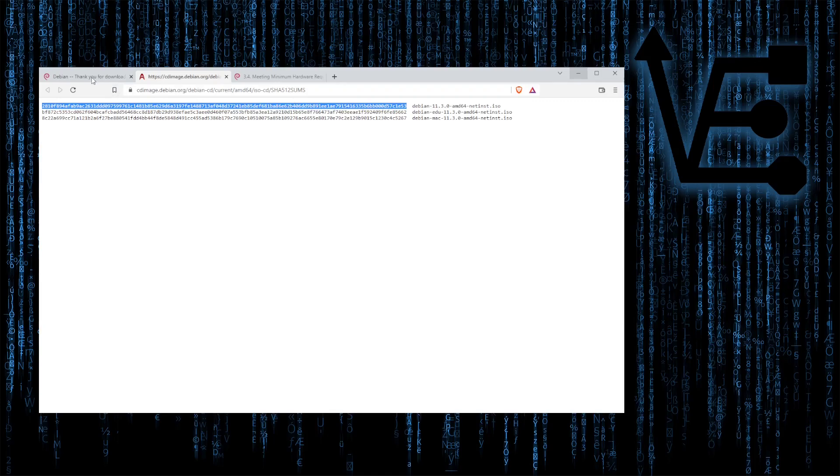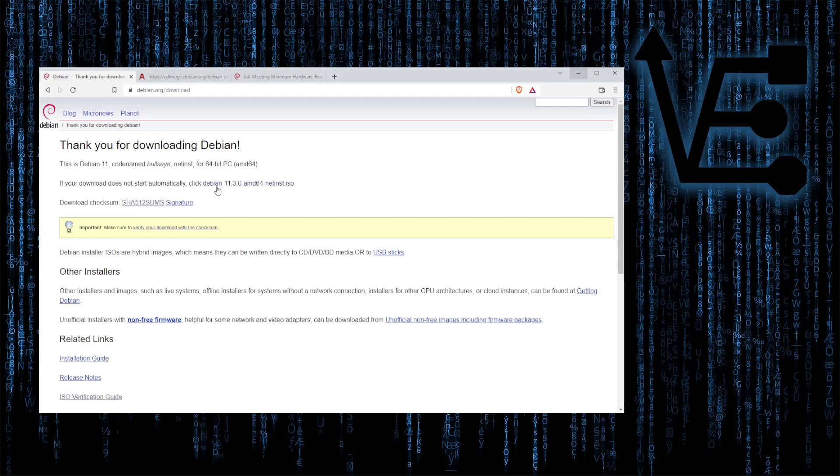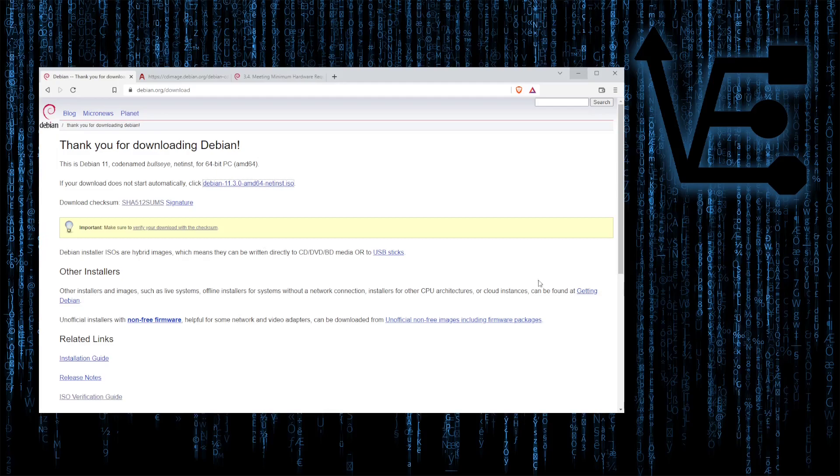All right so let's head back to that download page, and let's hover our mouse over the Debian 11.3 AMD net install ISO, right click, and then go down to copy link address. The terminology may be different if you're on Mac, but it should sound similar.